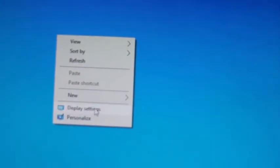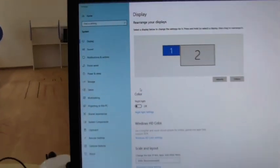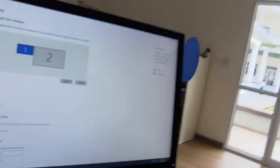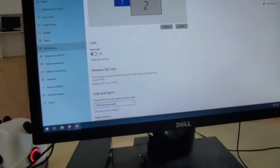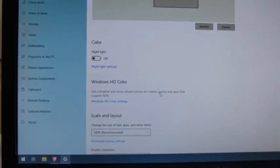Simply right-click on the desktop. Click on Display Settings. Point towards Multiple Display and select Duplicate these displays.